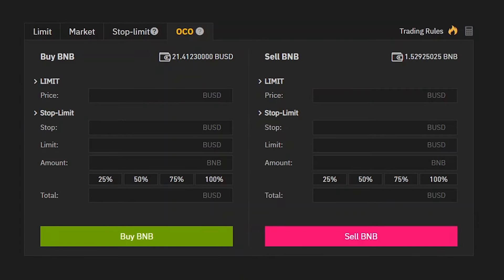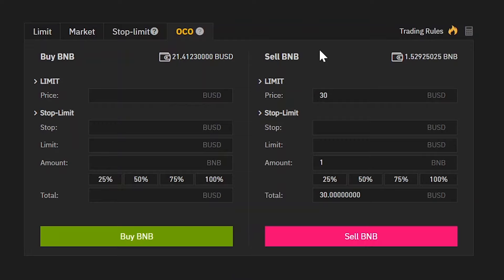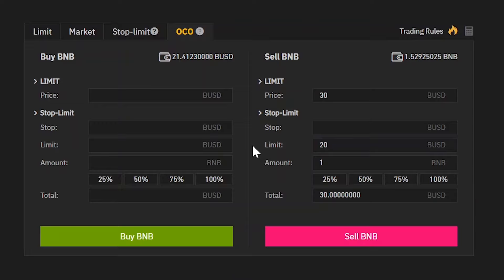OCO orders on Binance are a pair of limit and stop limit orders. Let's say we want to sell 1 BNB at a price of 30 USD. We enter 30 as our limit price. At the same time, we would also like to protect our downside. If the price of BNB reaches 20, we want to sell. So we're going to enter 20 as the limit price of our stop limit order.